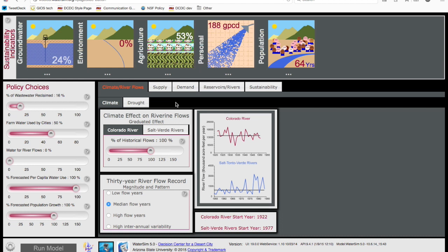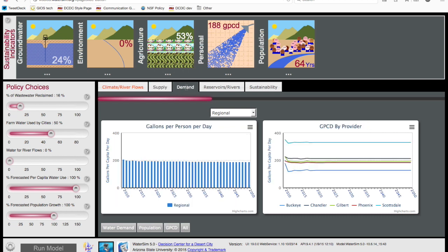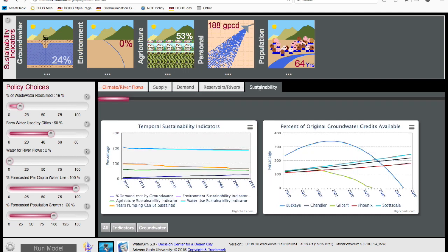The user interface includes four dashboards. The Sustainability Indicators dashboard provides a snapshot of the results of the simulation. The Output dashboard gives more detailed information on the simulation of climate and river flows, water supplies, water demand, reservoirs and river levels, and a graphic display of the sustainability indicators.